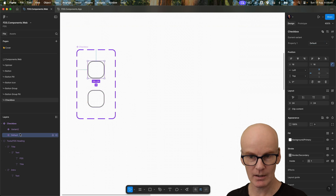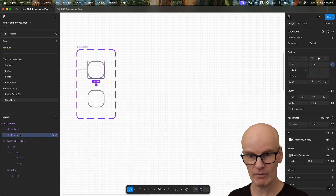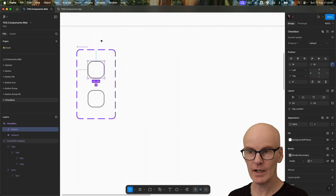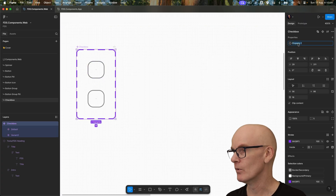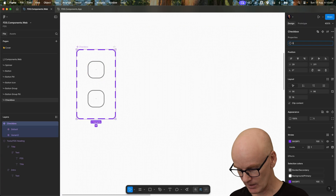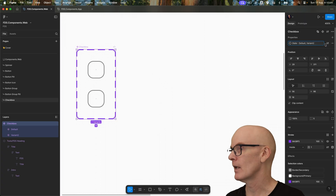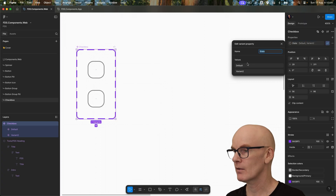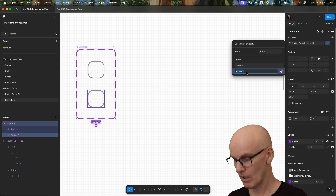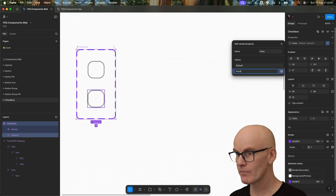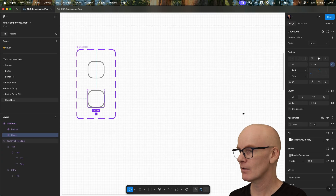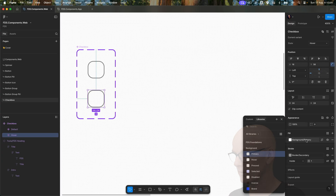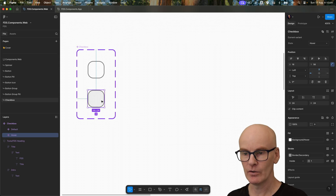Make sure they're ordered properly — I don't know why Figma always does this — and let's select the component, rename this to state, and that's okay as default. This can be hover.